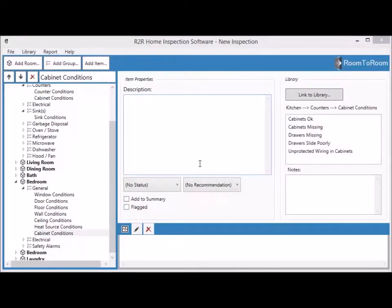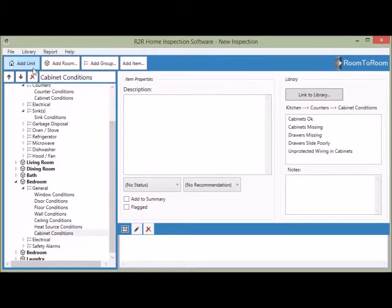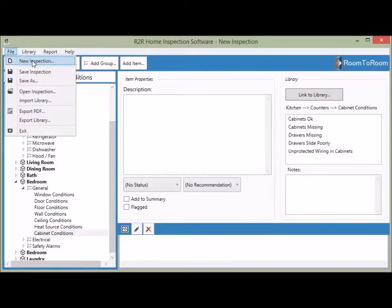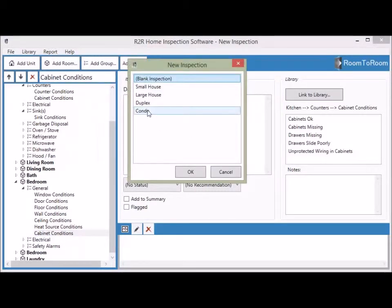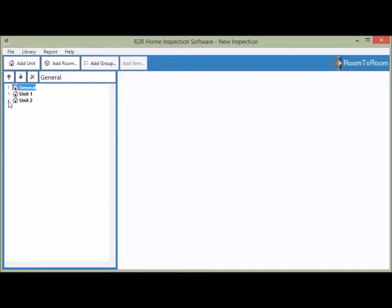You may be wondering how to add a new unit to your inspection. Go to Report and enable Multi-Unit Inspection — the Add Unit button will appear. Normally you wouldn't add a unit manually; you'd want a template. For a duplex or fourplex, all units are already added with all rooms underneath. Let's go to New Inspection — the duplex template is already built into the software. As you can see, the inspection is divided into three units: Unit One, Unit Two, and General, which contains the roof and exterior parts shared by both units.